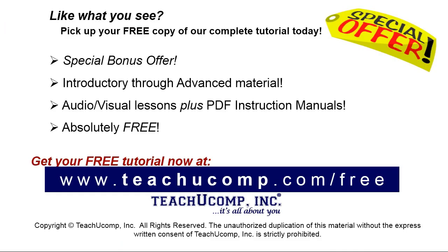Like what you see? Pick up your free copy of the complete tutorial at www.teachucomp.com.